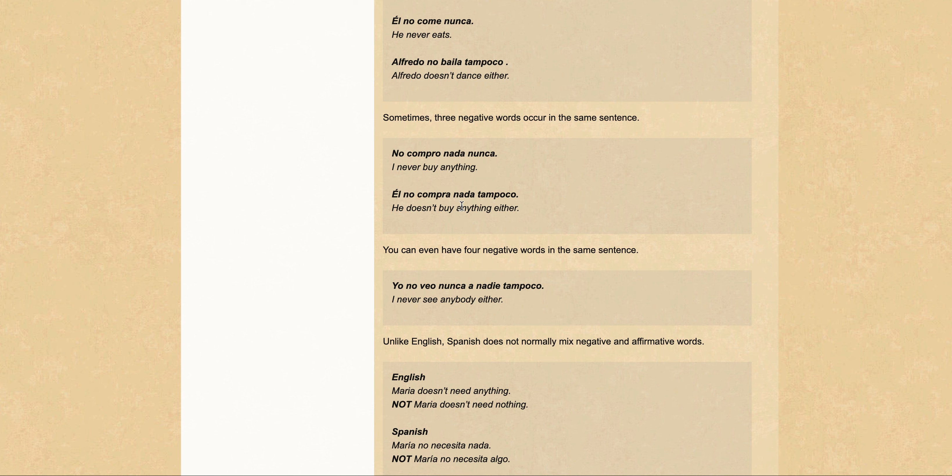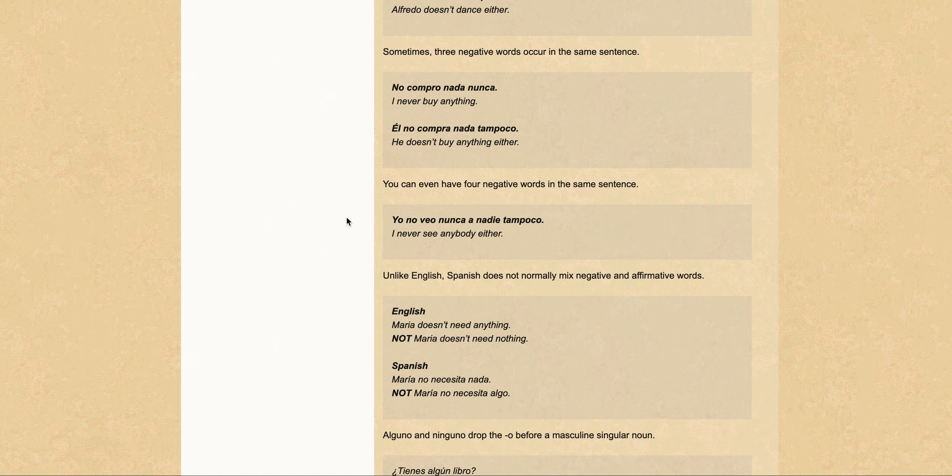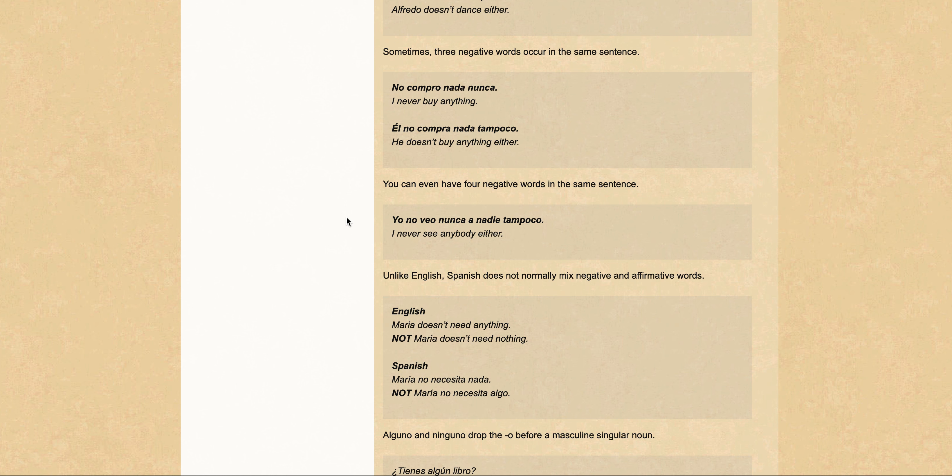'Él no compro nada tampoco' - he doesn't buy anything either. That's interesting, you can even have four negative words in the same sentence: 'yo no veo a nunca a nadie tampoco' - I never see anybody either.